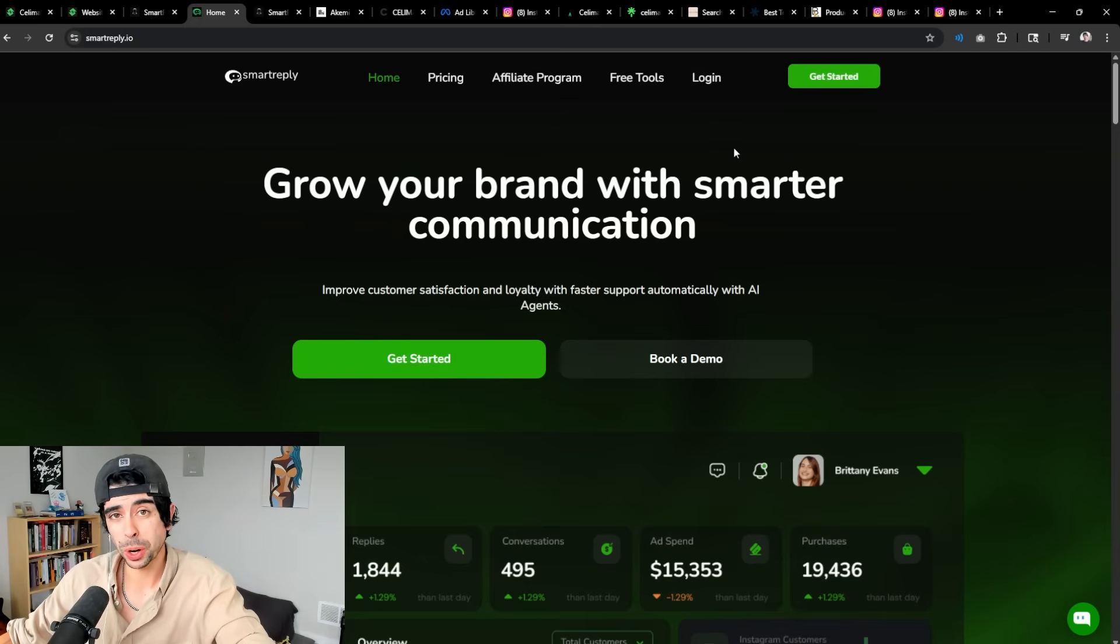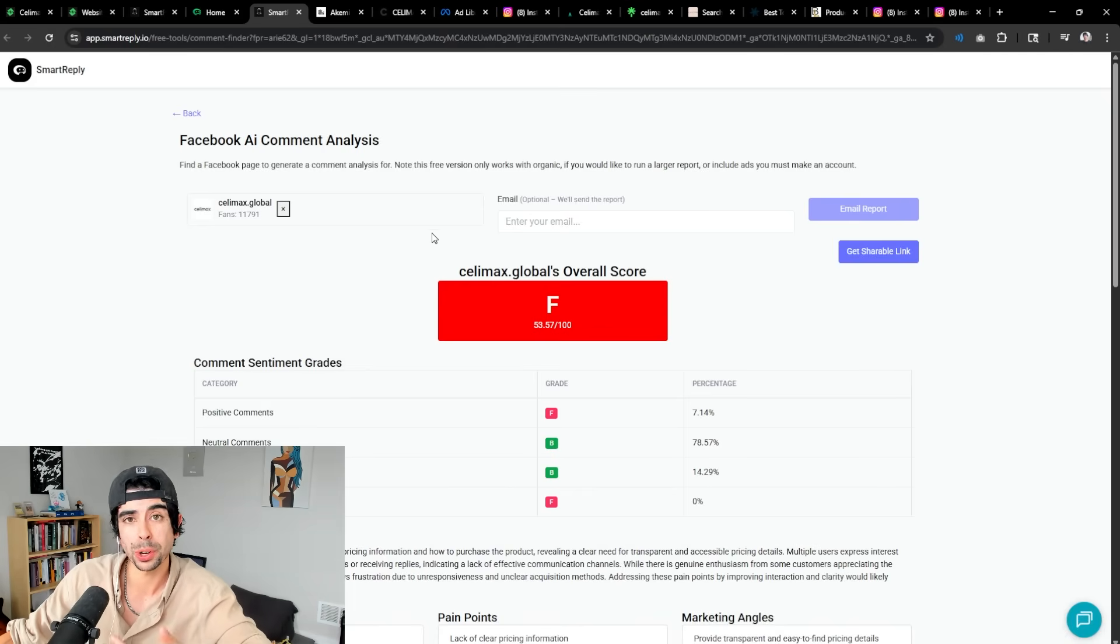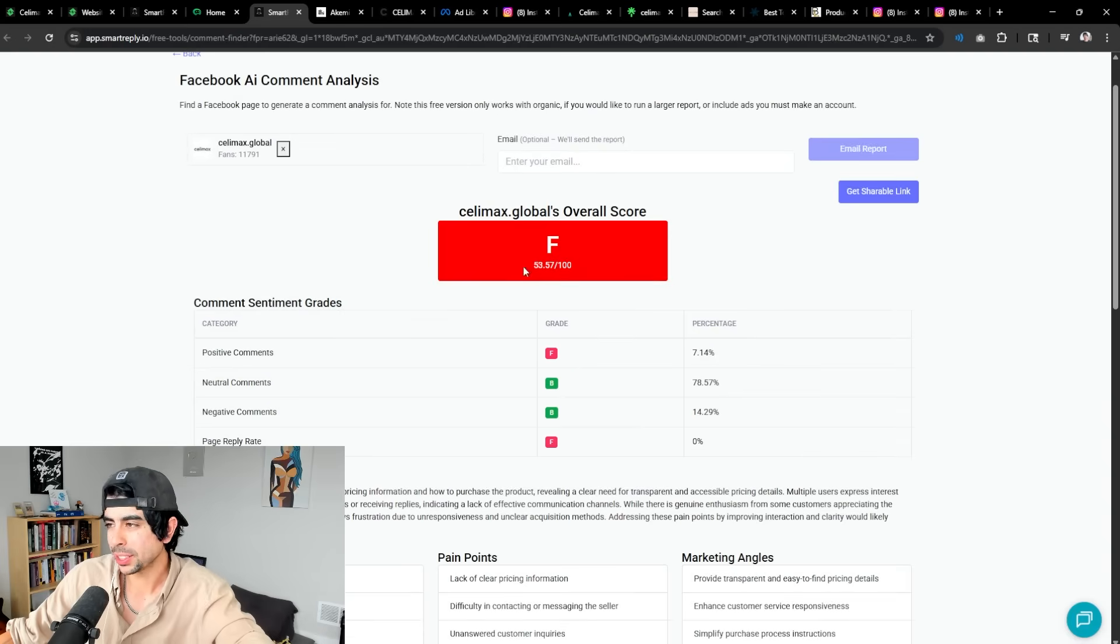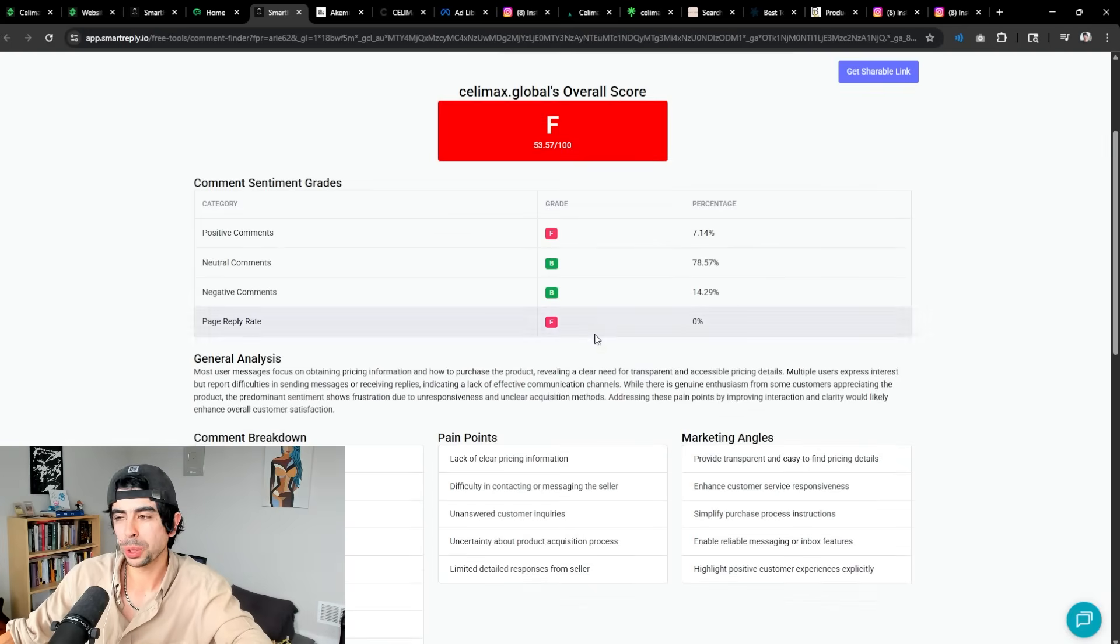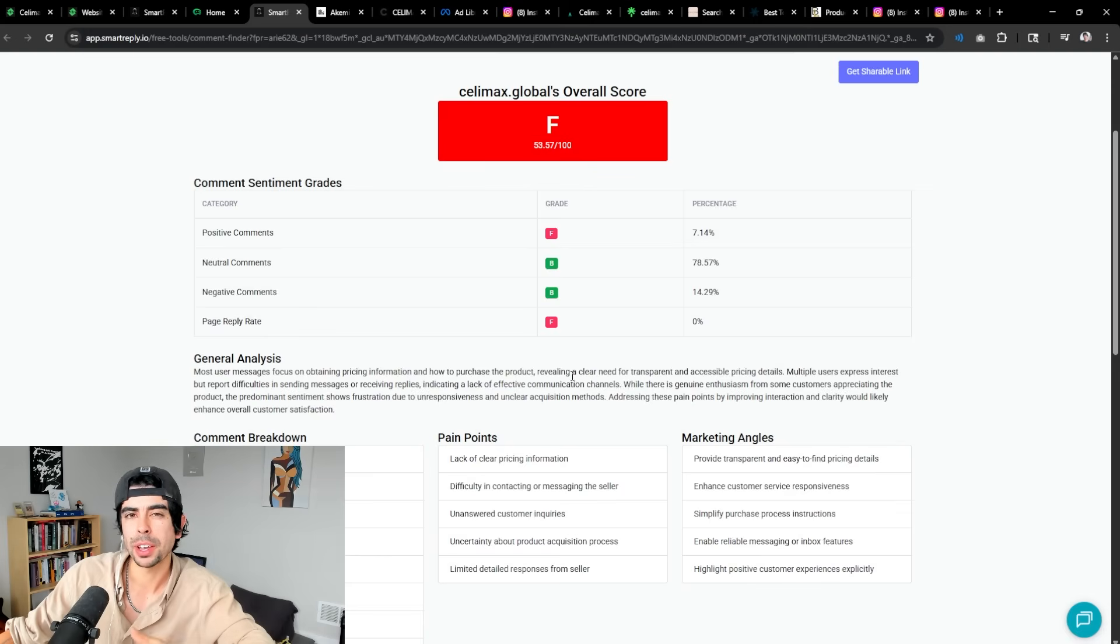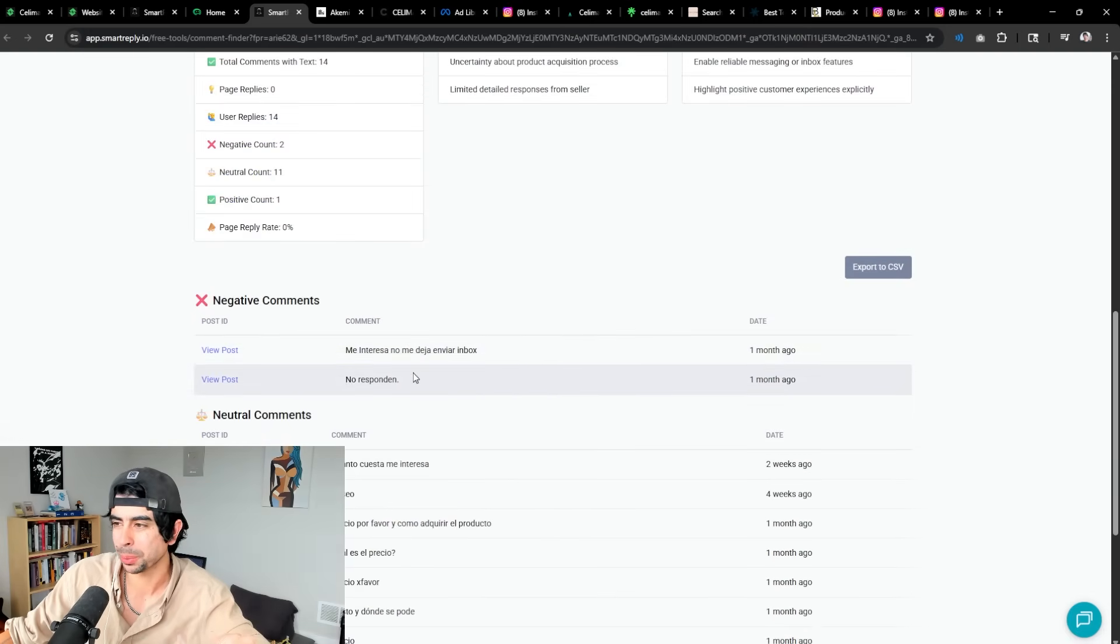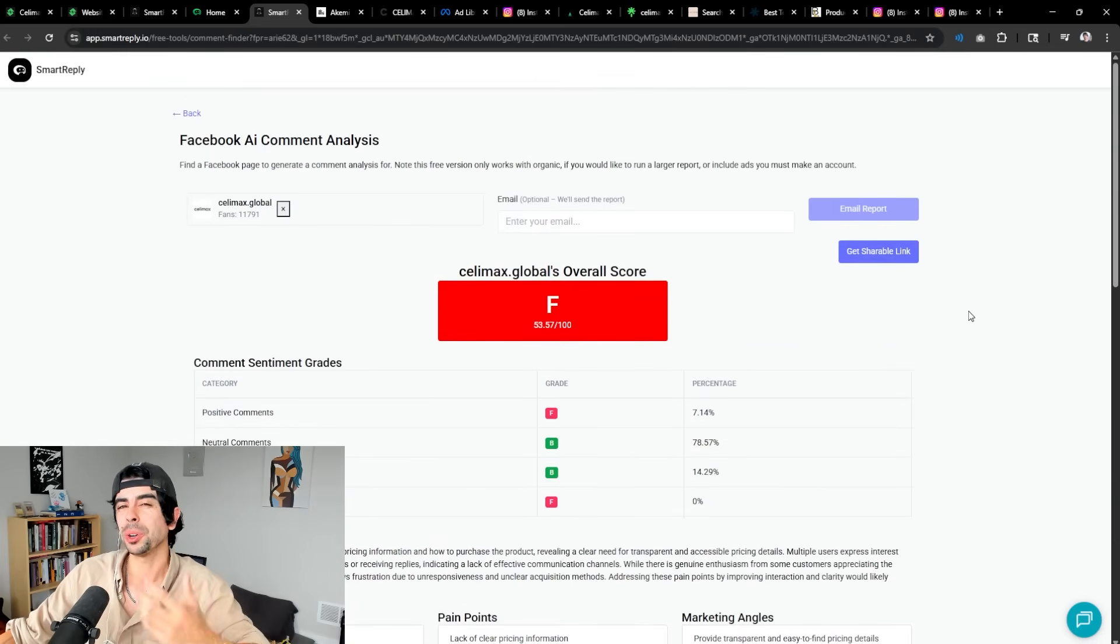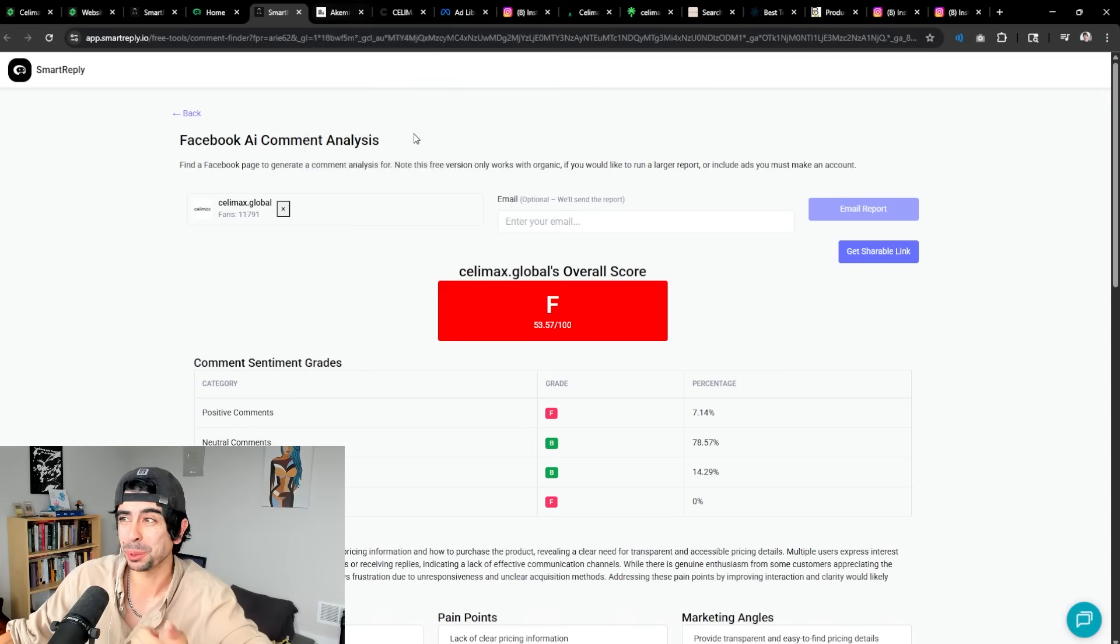Now one interesting thing as well with Smart Reply that you can do is use this free tool right here, which is an AI comment analysis tool for your Facebook pages. As you see, I just ran Cellimax on here, and you can see they have a terrible score because they're not responding to a lot of their comments. But what's really cool about this tool is that if you are getting a lot of comments, you can get a lot of marketing angles from your comments and also see the pain points from your customers via comments. As you see, some people are literally saying that they're not responding. Things like that, which is not good.